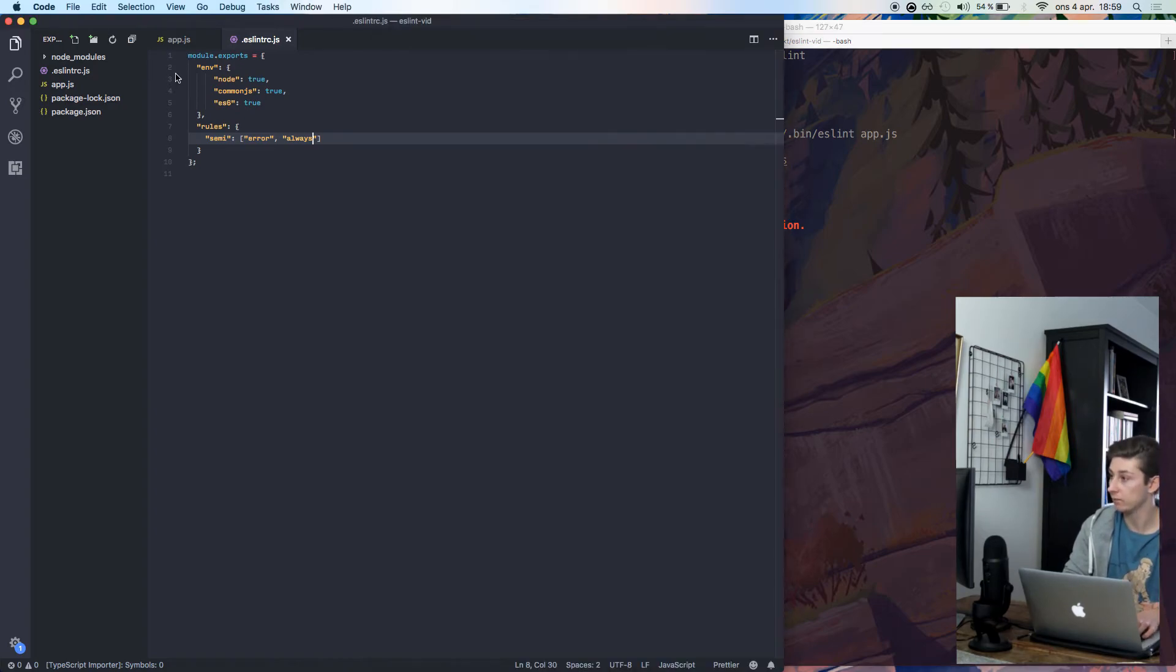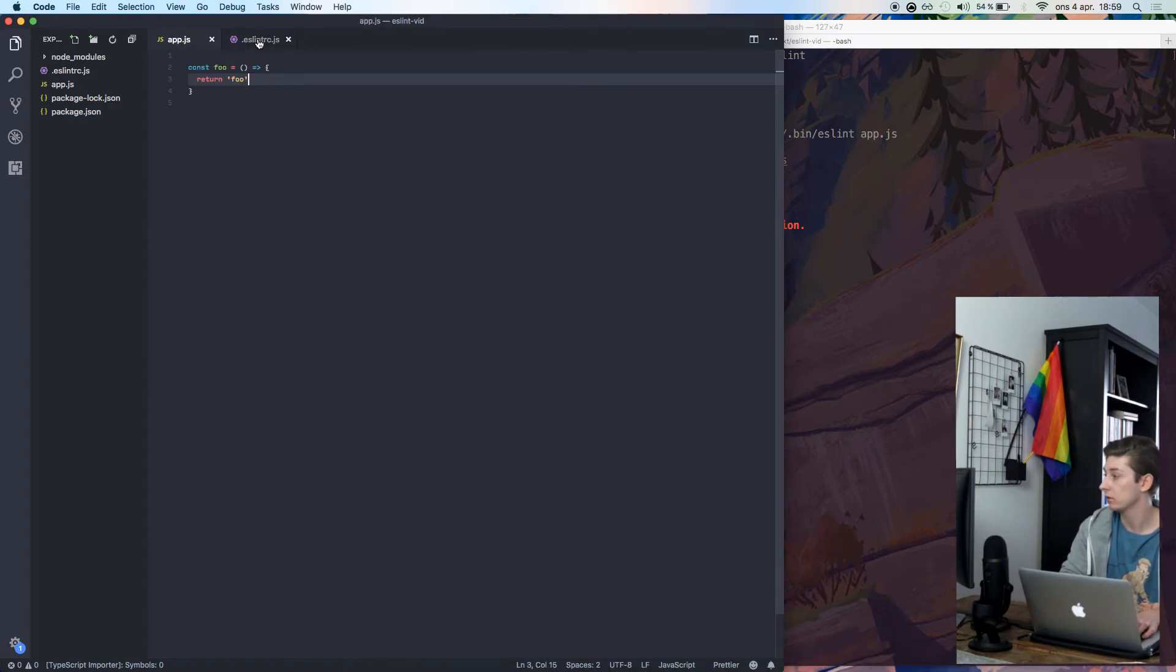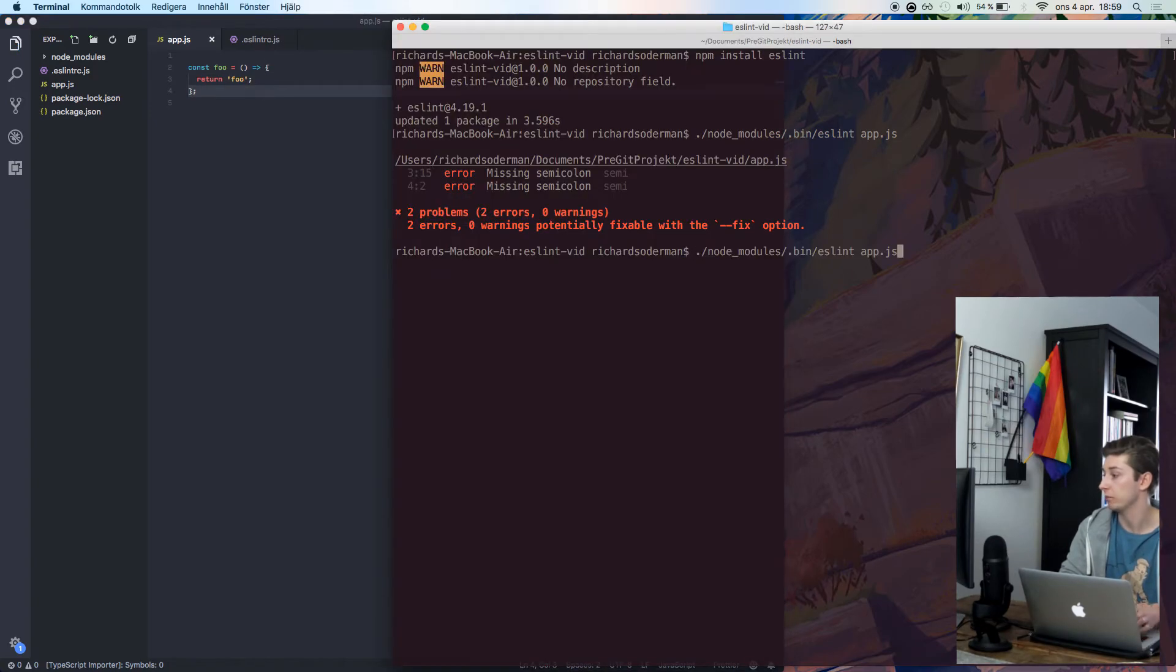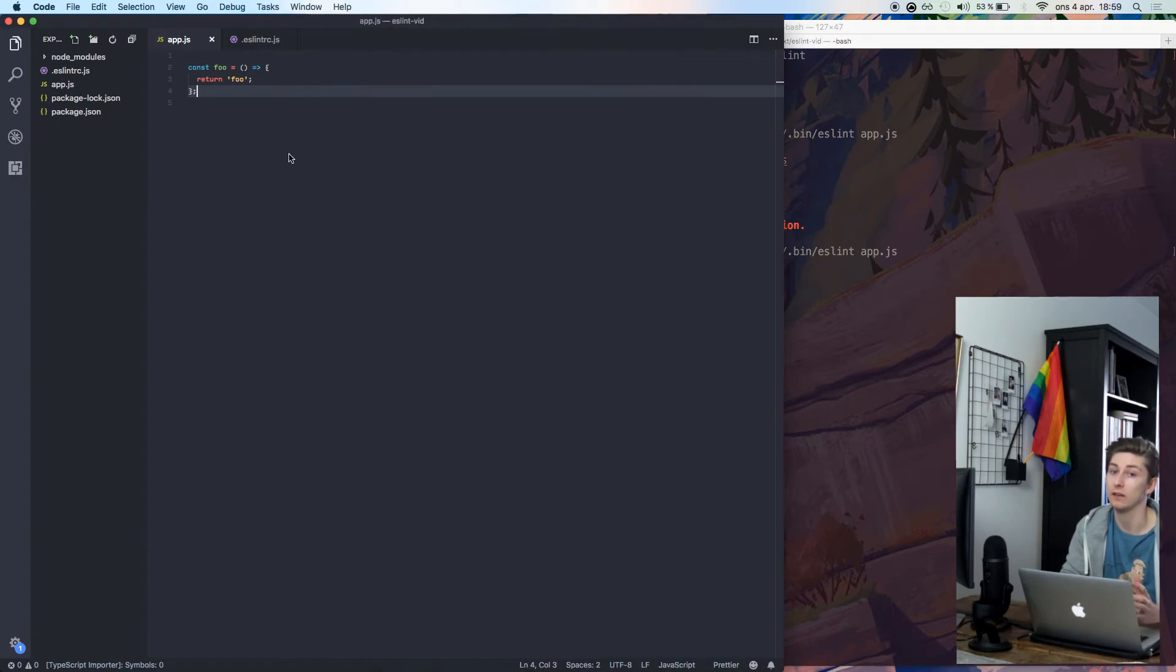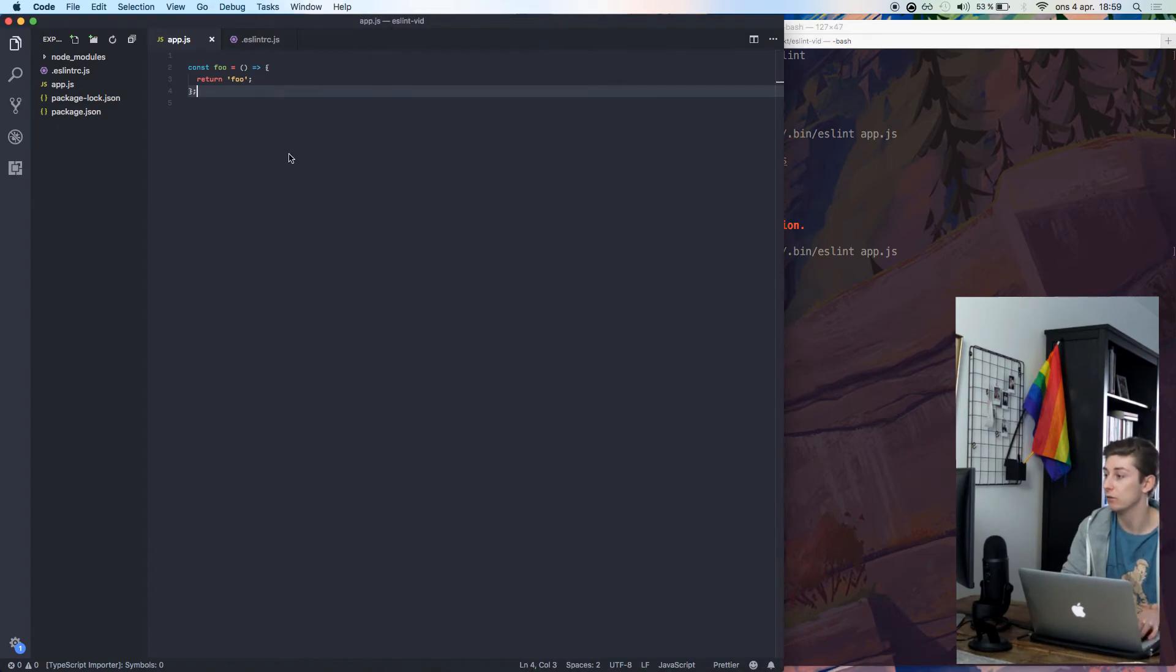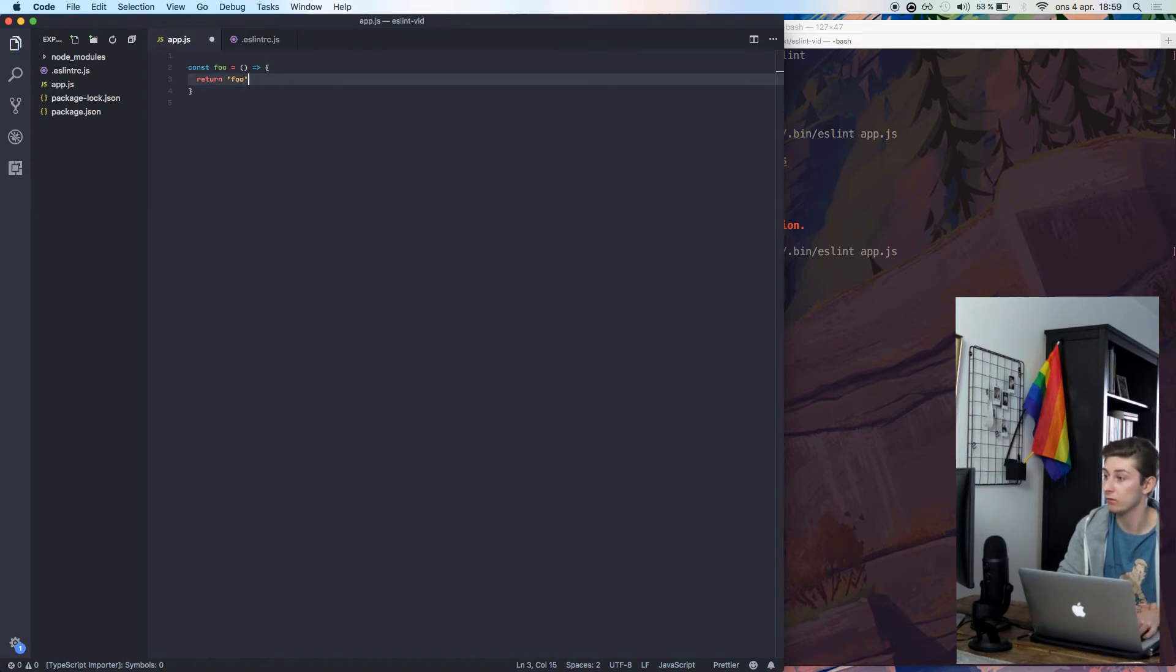And if we correct them, and run it again, we get nothing back, no errors. But we want to be able to check this file while we code, to get live errors. So we remove the semicolons.